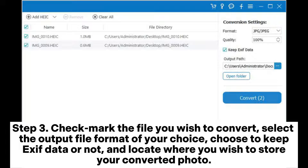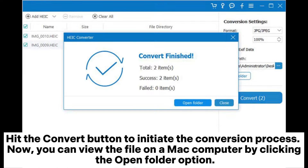Step 3: Check mark the file you wish to convert. Select the output file format of your choice, choose to keep EXIF data or not, and locate where you wish to store your converted photo. Hit the Convert button to initiate the conversion process. Now you can view the file on a Mac computer by clicking the Open Folder option.